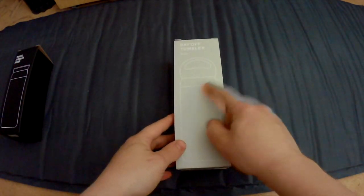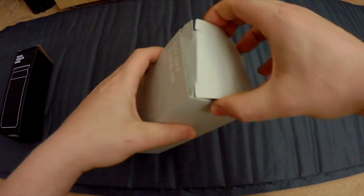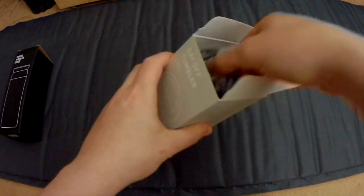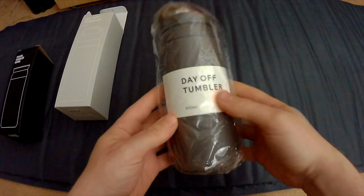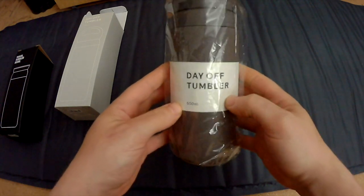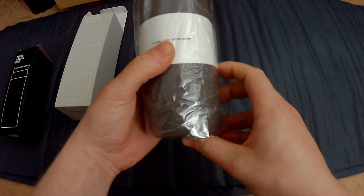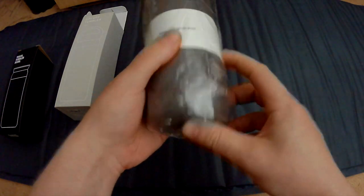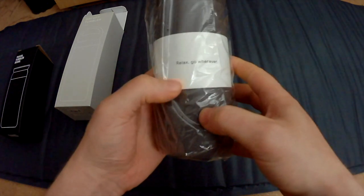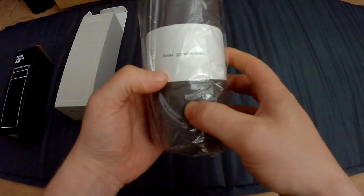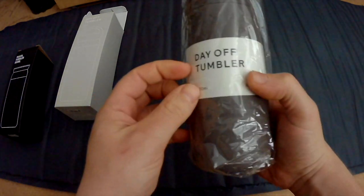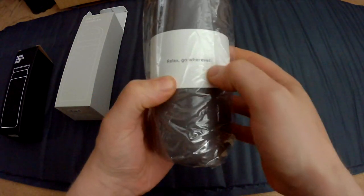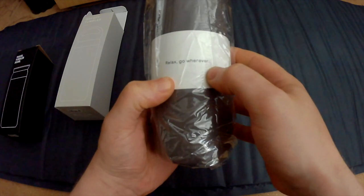The second one is the Day Off Tumbler. Let's see. This is the Day Off 500 milliliter tumbler. Relax and go wherever.